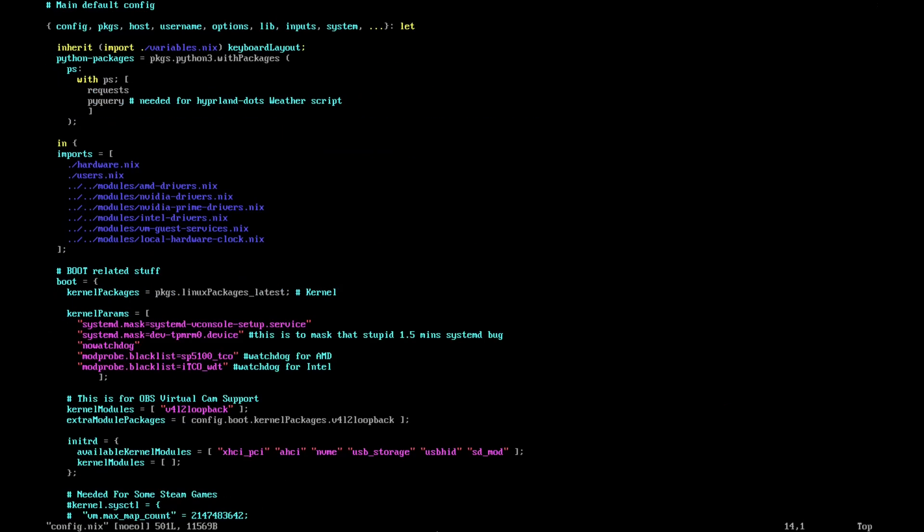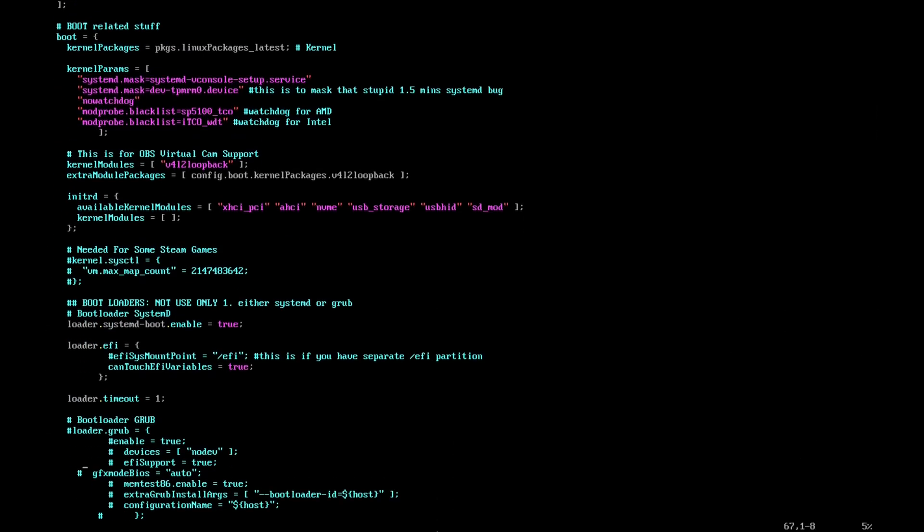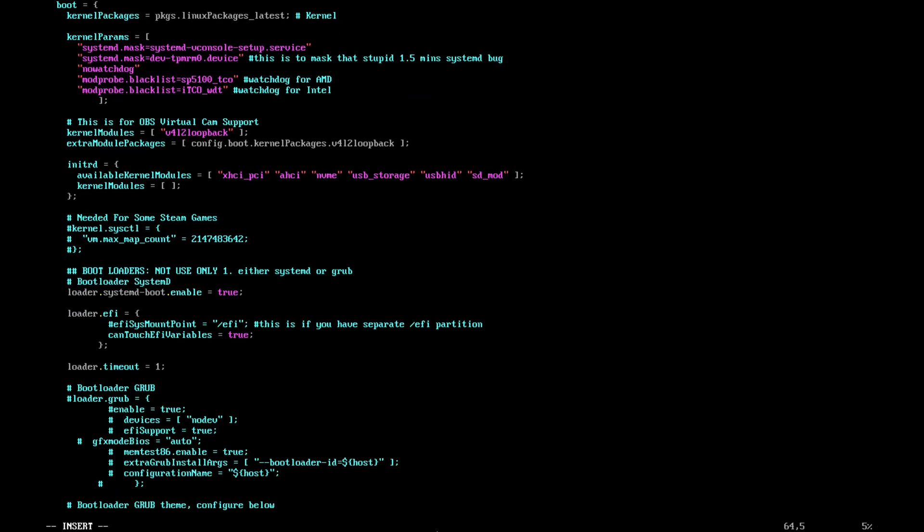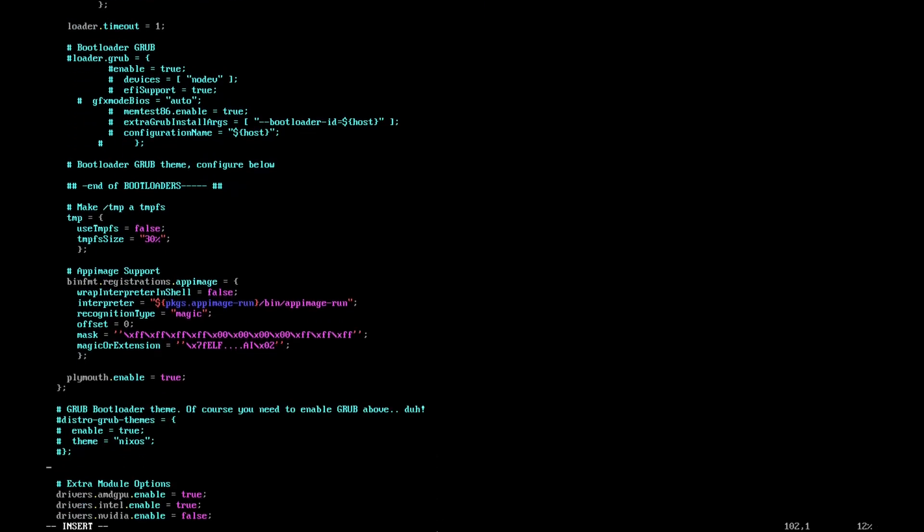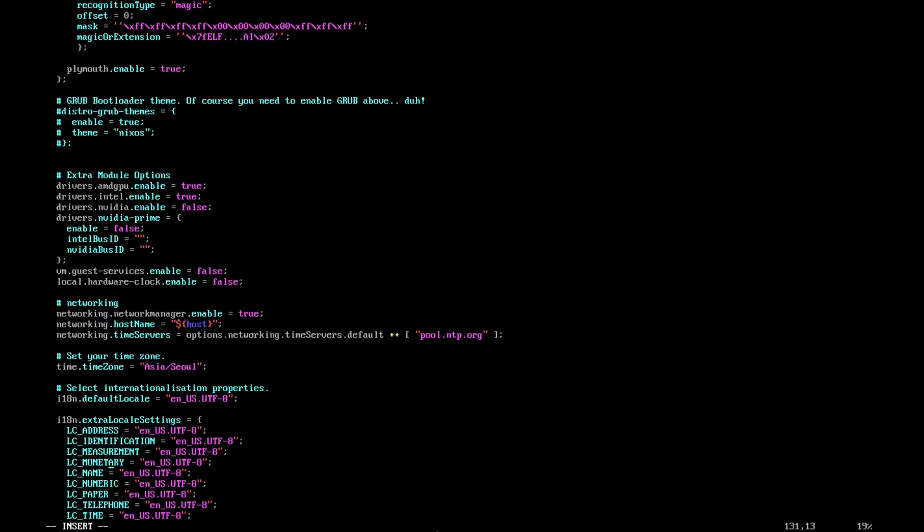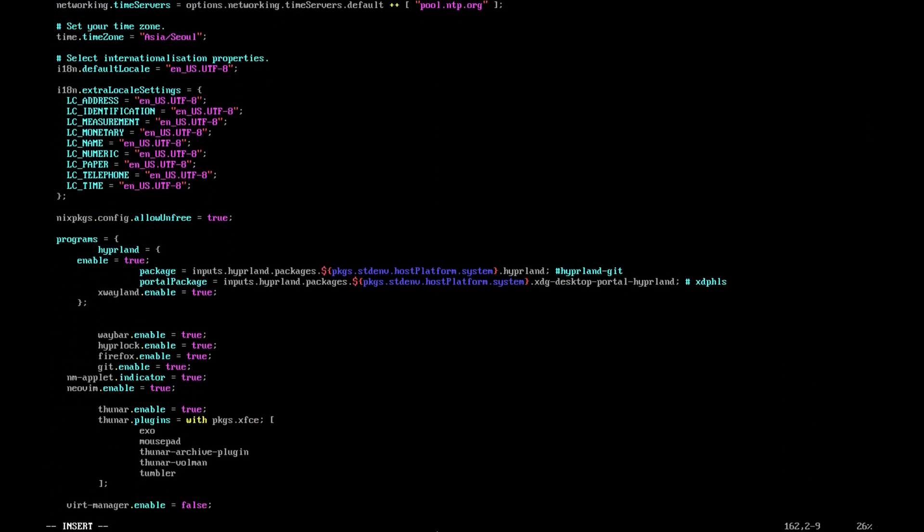Here you can customize the packages. If you have GRUB as your bootloader, you need to set this to false or put a comment by adding a hash. Then uncomment here. If you have a separate EFI, it has to be mounted—uncomment this.